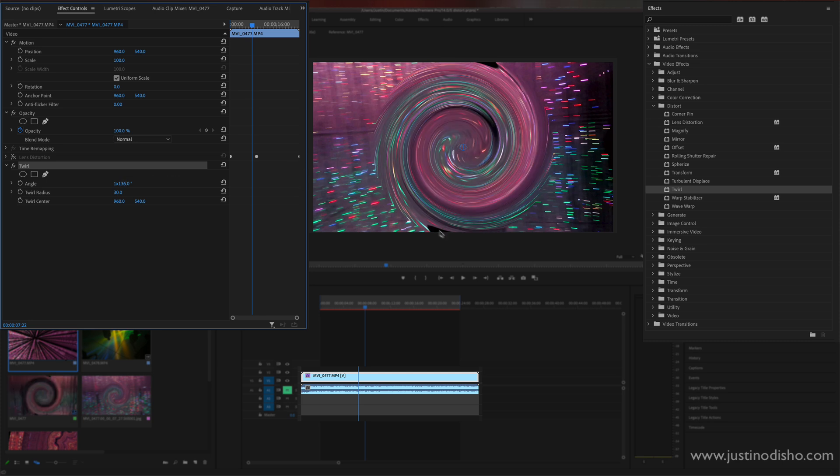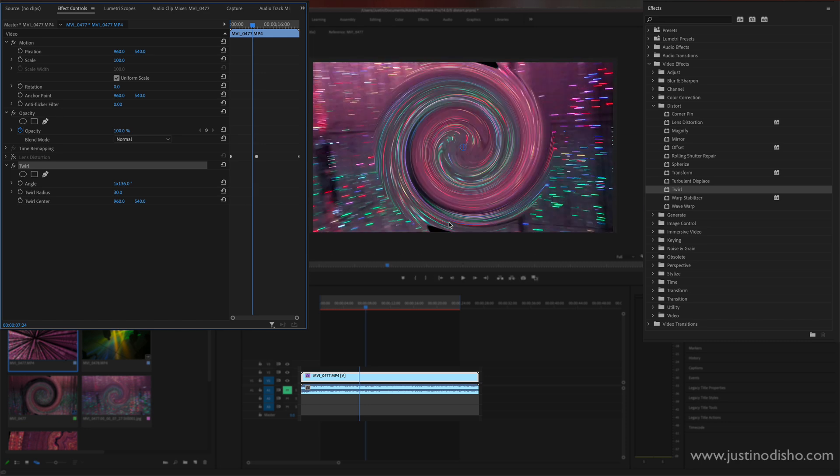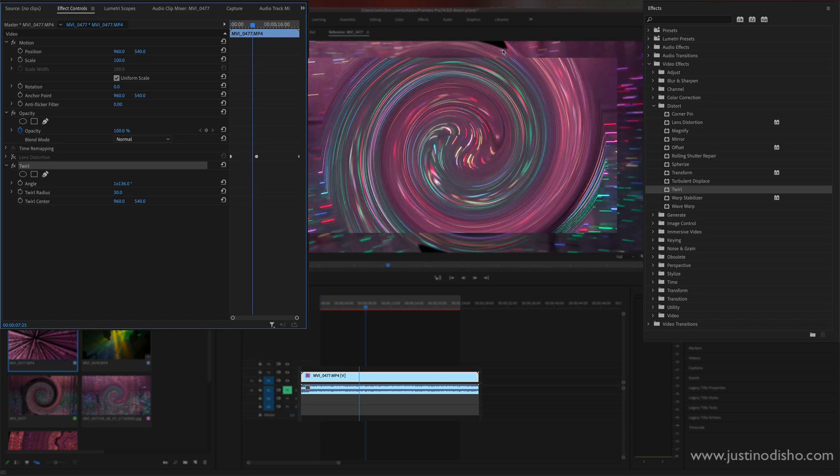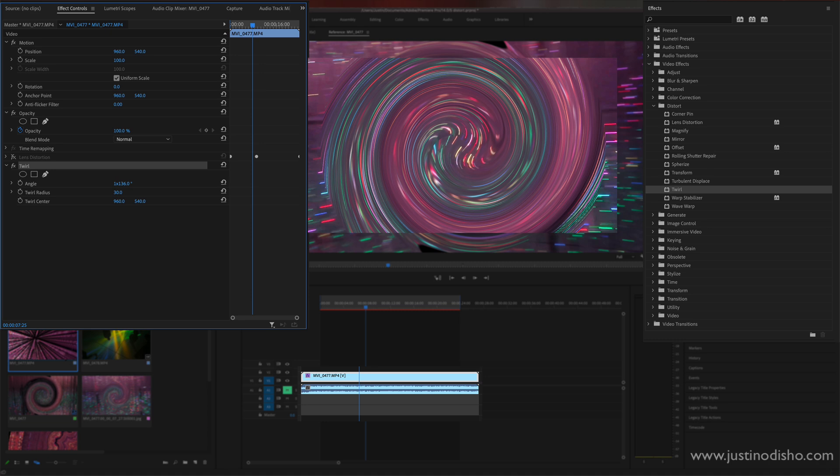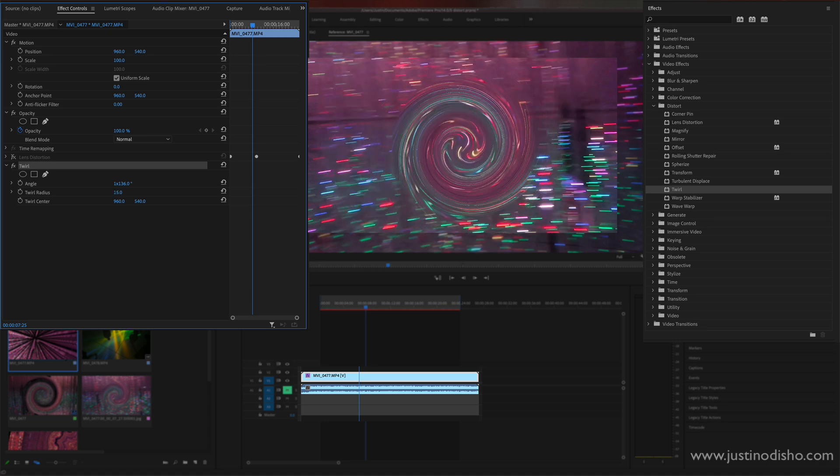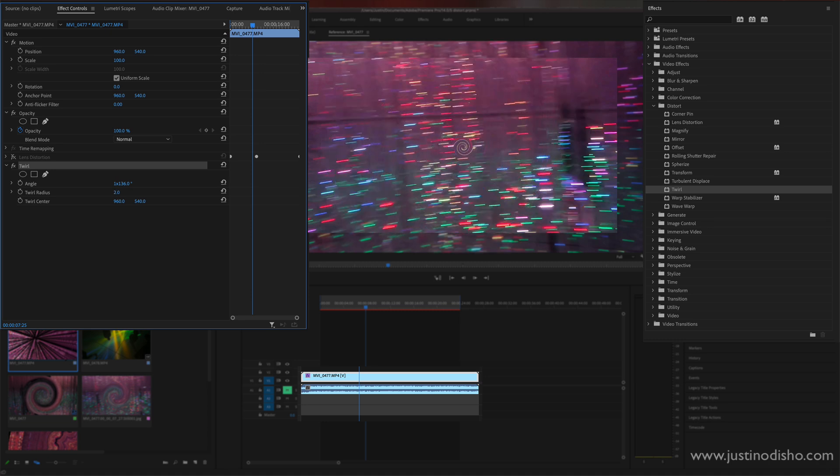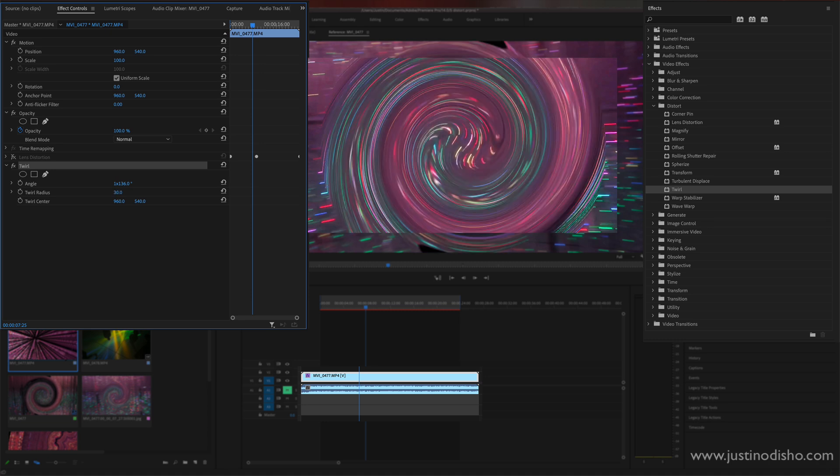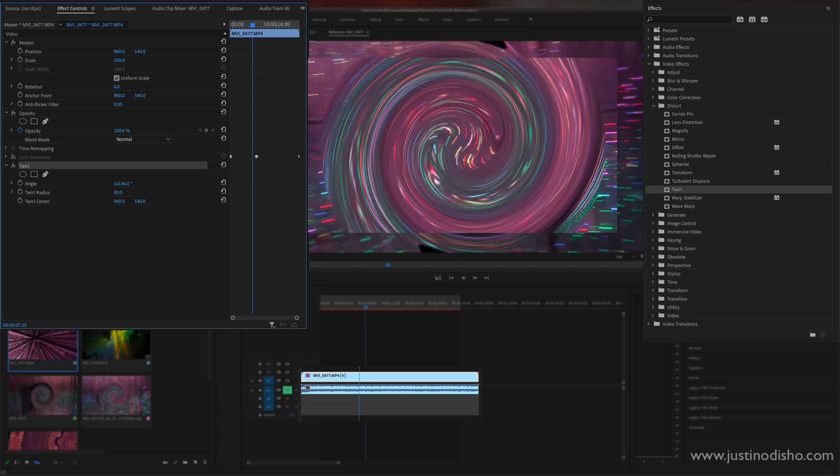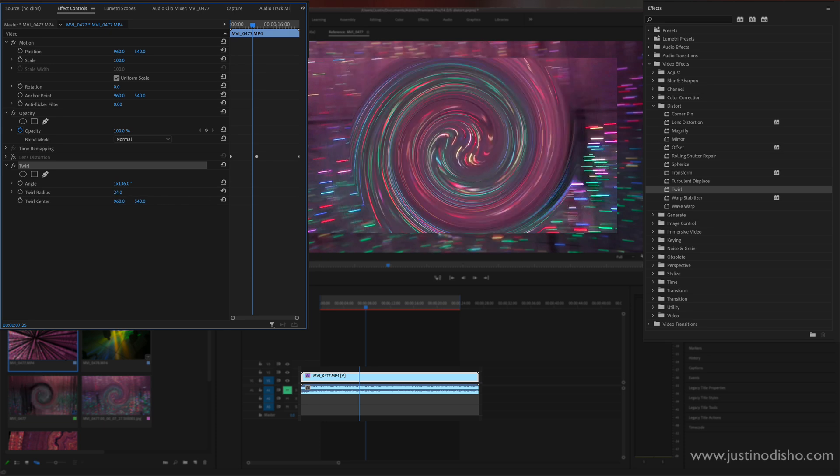Now if you pull it too far out of the edges you'll notice that you get these black areas where the clip just kind of ends, there's no layers behind it. So you can always lower the radius of the twirl to be smaller and that will keep it close to the center if you don't want that stuff happening around the edges.